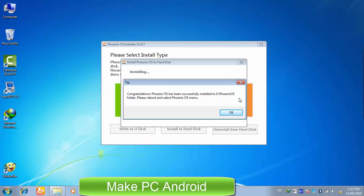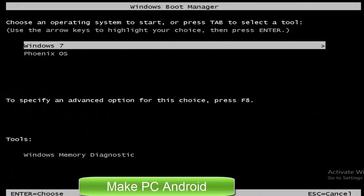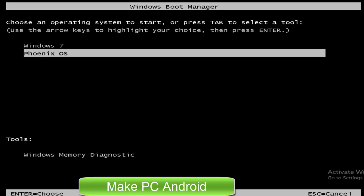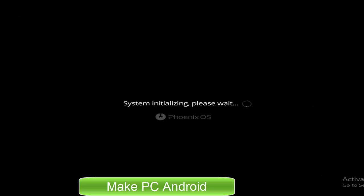After 4 minutes, the first part of the installation process is completed. We now need to restart Windows. Boot Phoenix OS from dual boot menu. It takes 3 to 6 minutes to complete the rest of the installation process.